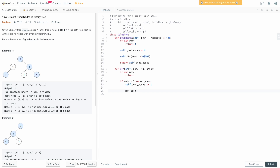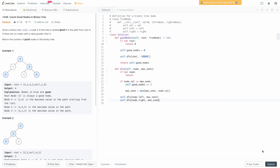Then we update the max seen to be the maximum of the current node's value and the maximum seen so far. Because it's a pre-order traversal, we've processed the current node and now go into its left and right children. We call self.dfs on the left subtree passing the updated max seen, and self.dfs on the right subtree passing the maximum seen so far. Let's submit this and make sure it works — and we can see that it does.